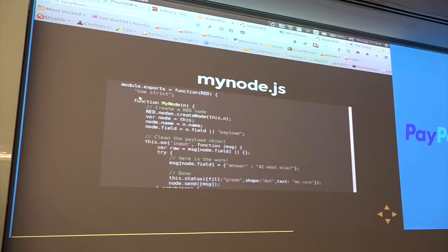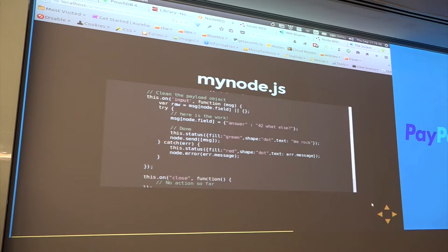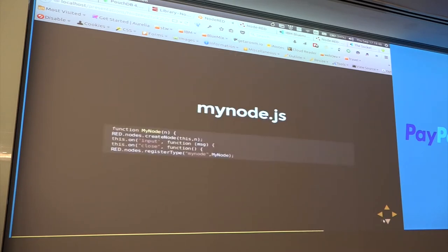Here's the code: standard JavaScript export, you pass in RED in capital letters, you have a function that does your work, and the function is basically an 'on input' method that gets data in — and with node.send with an array it gets data out. The four key elements are: create a node, on input, on close, and register type.